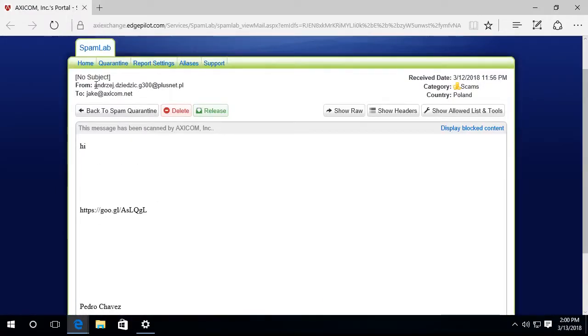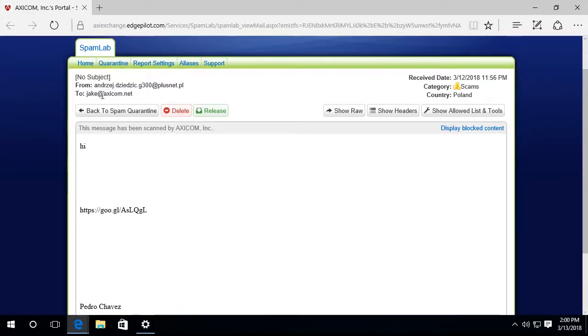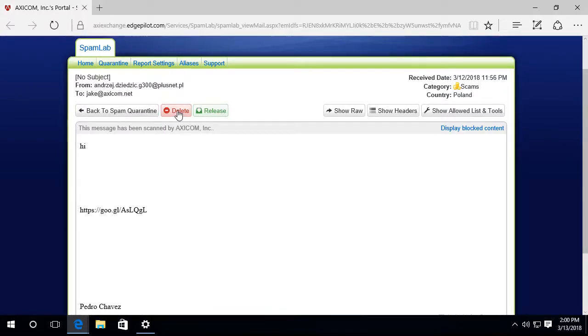And then it has a Google link here and it's from Pedro Chavez, allegedly. And I can see who it's from. So right away, I can see that this is just junk mail. This is just some nefarious stuff. I do not want to click on this link or anything. I don't want to release it into my inbox.